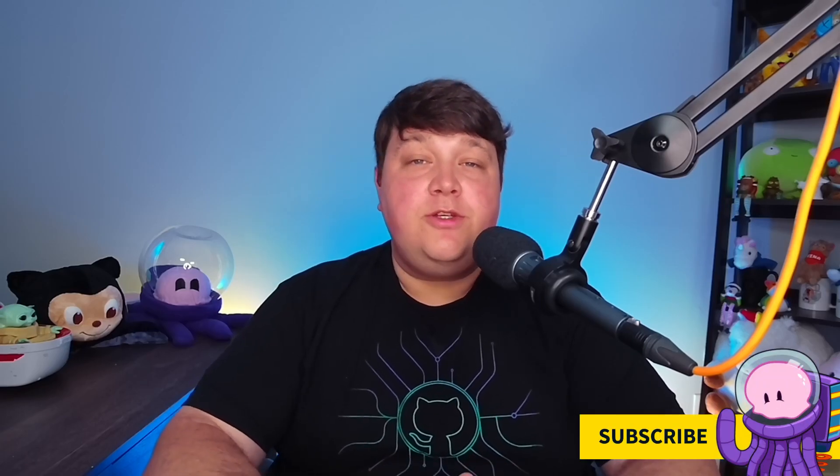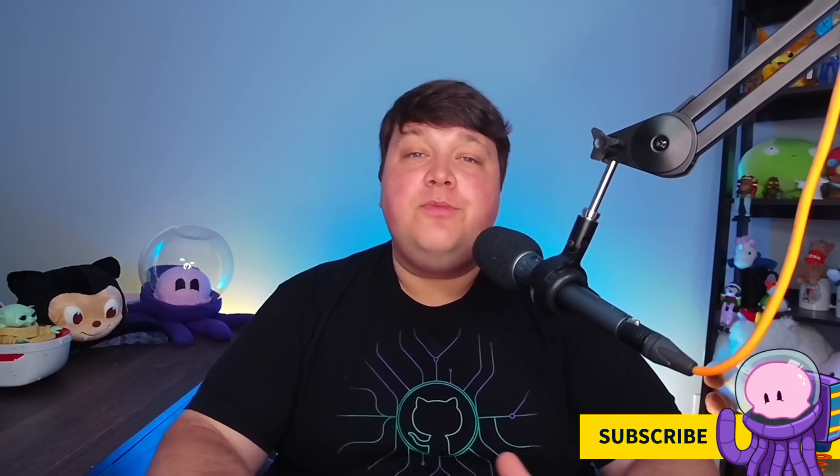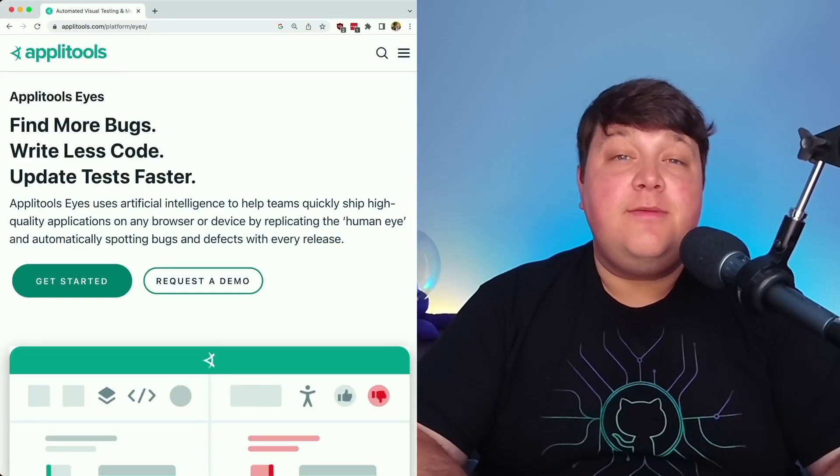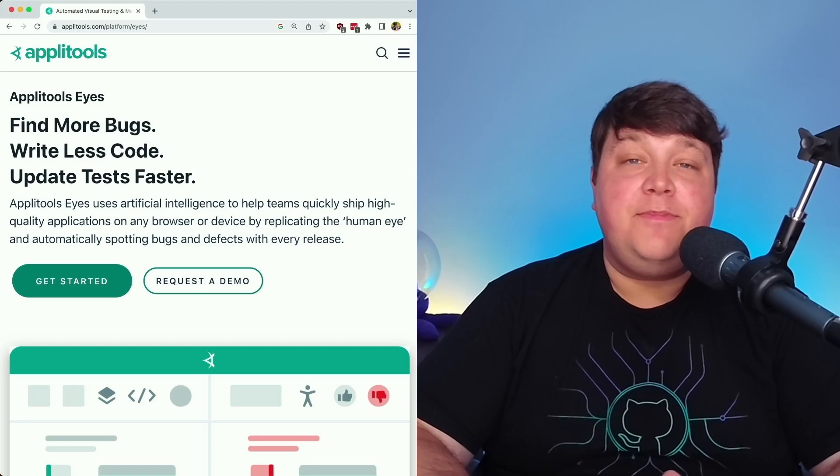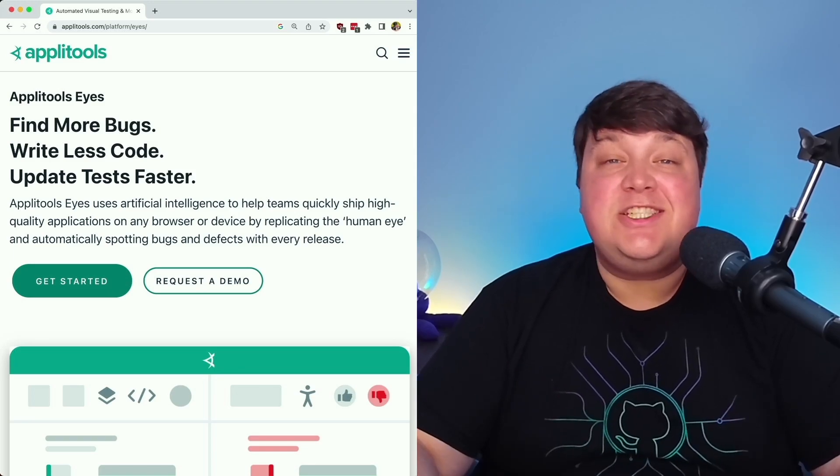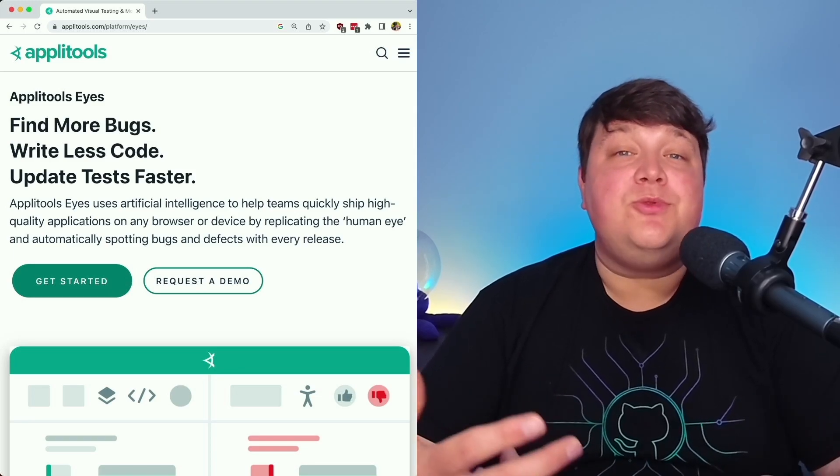Hey team, I'm Colby Fayok. I make weekly tutorials helping to solve real problems with the tools of the web. And today we're going to learn about how you can level up your integration and end-to-end tests inside Next.js with Applitools Eyes.